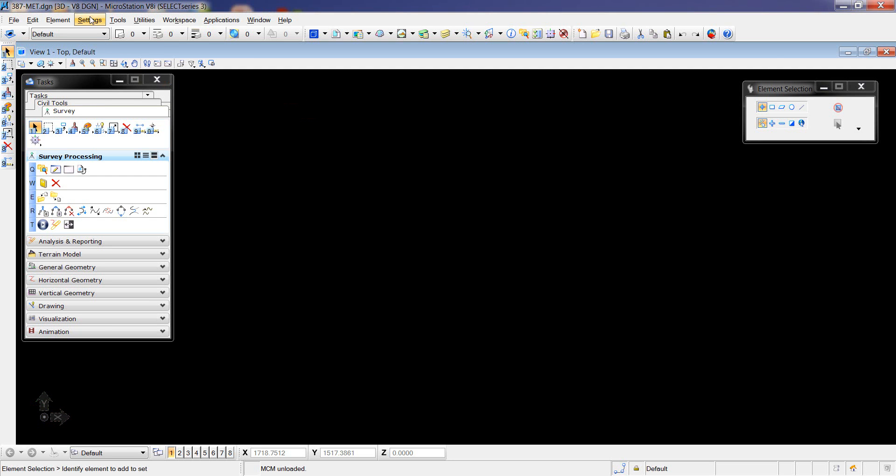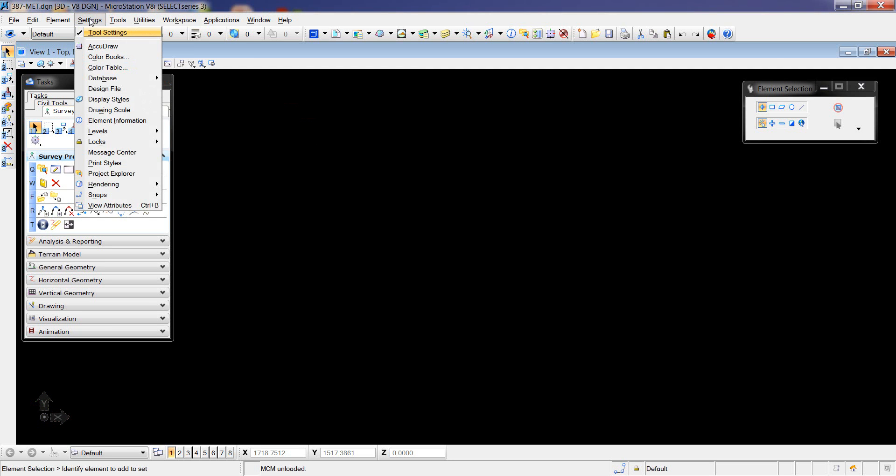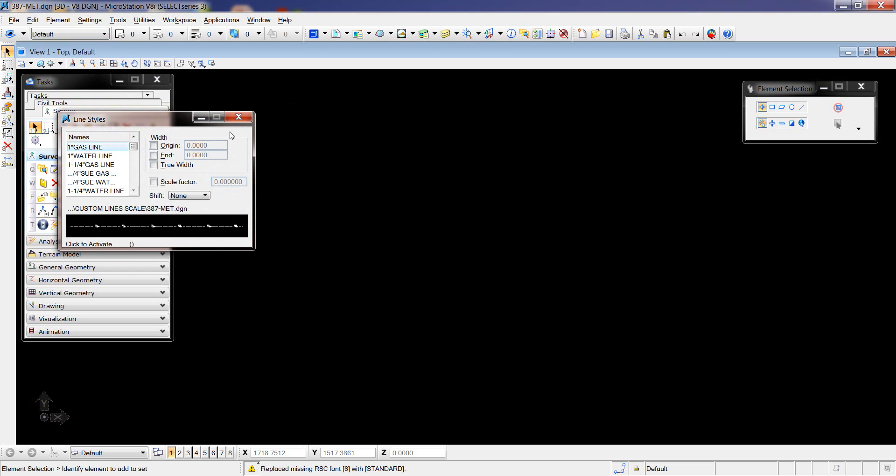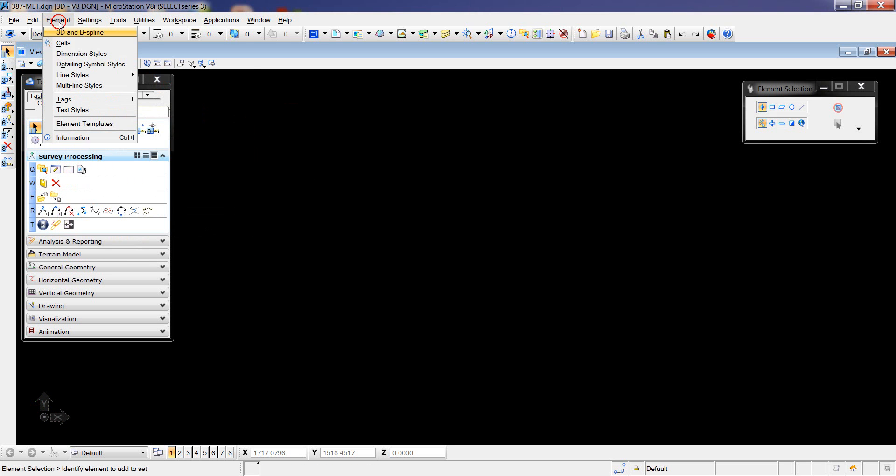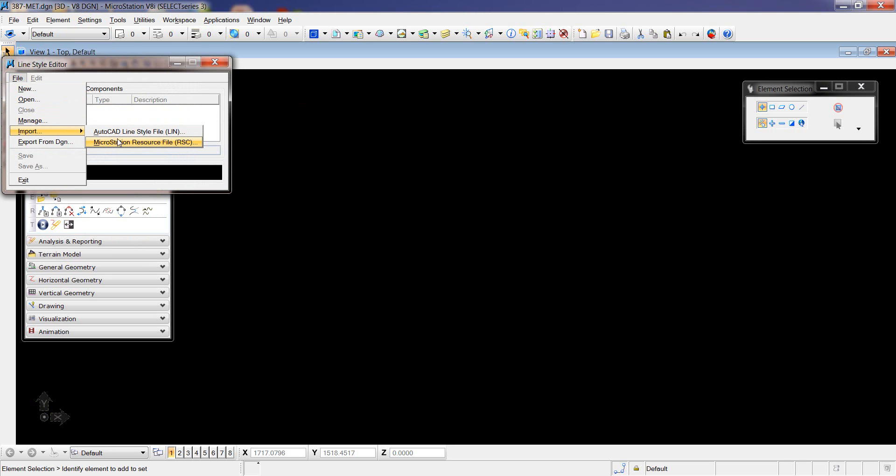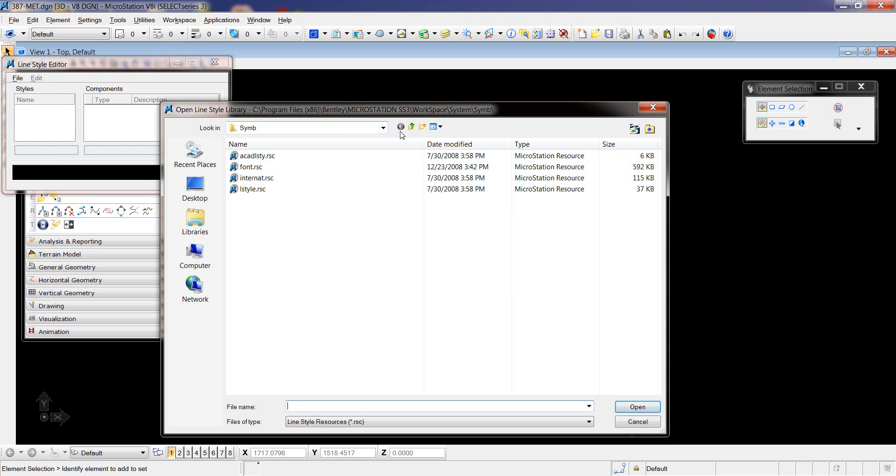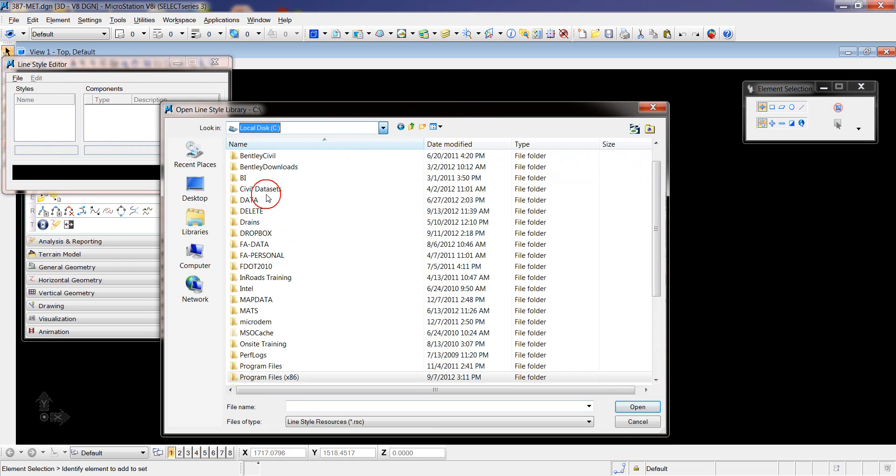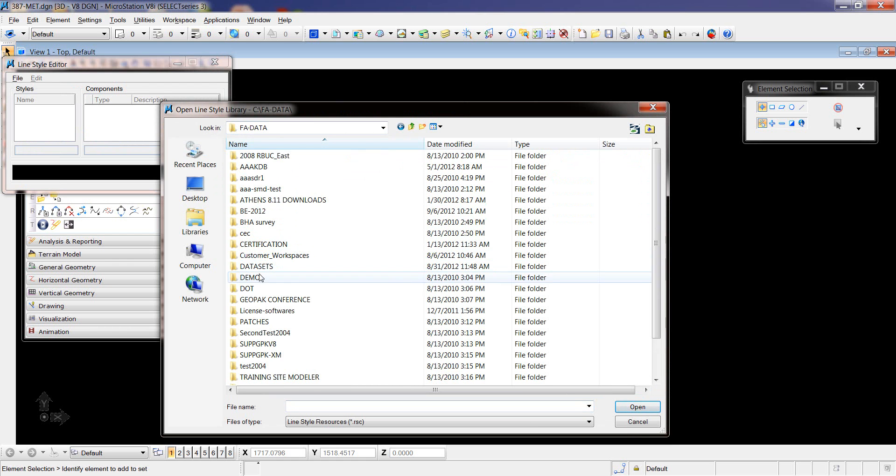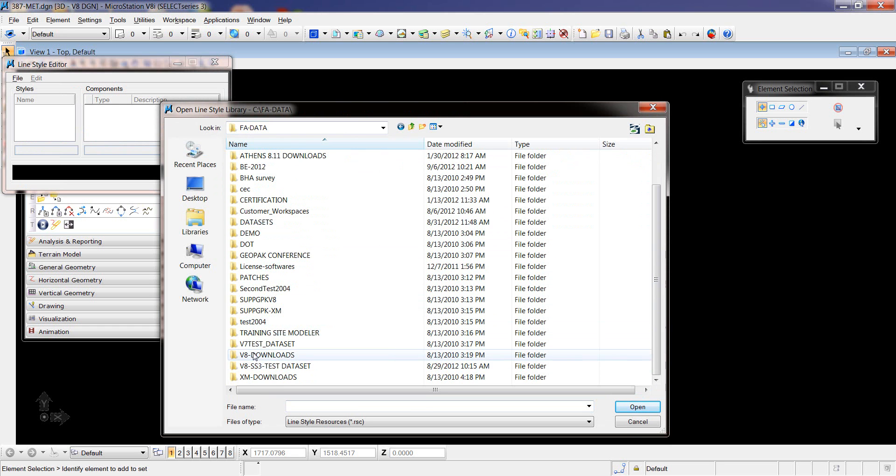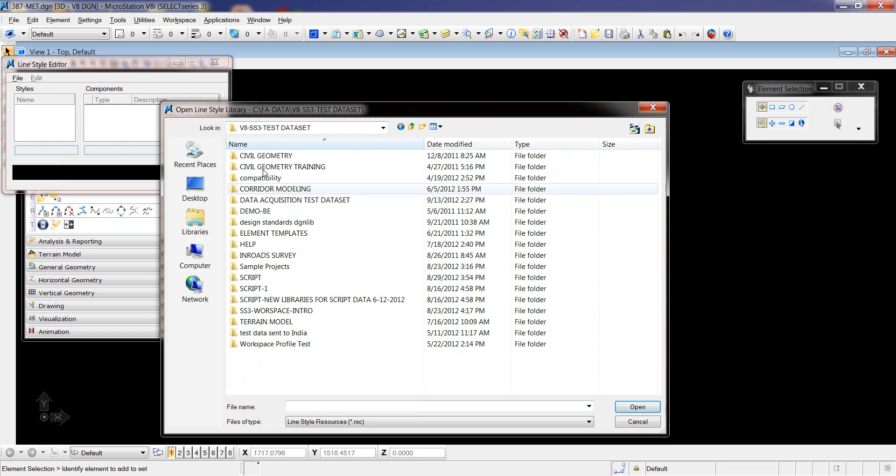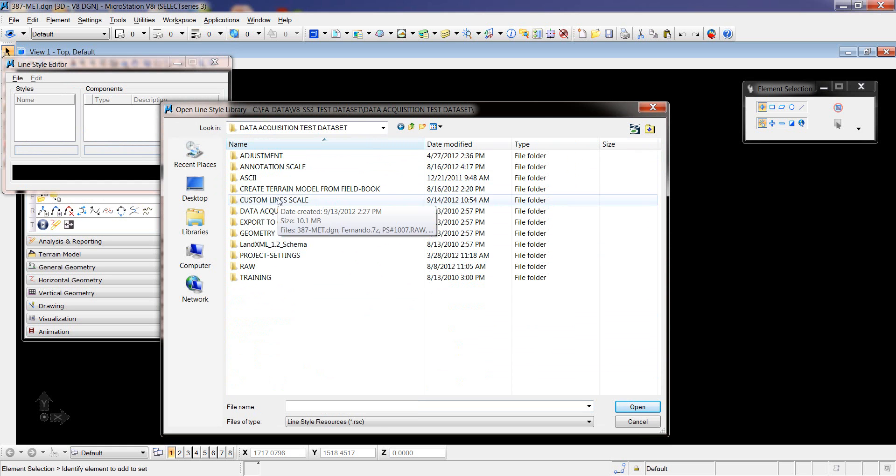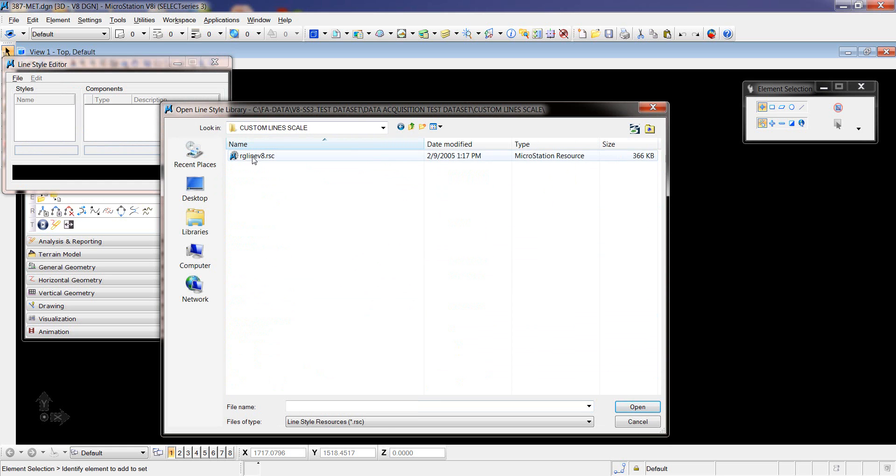The first thing I do is go to Element Line Styles, edit, and import a Microstation resource file. I choose the resource file from that location. It's already imported, so I'm going to press cancel right now. Then we're going to Survey Processing, Civil Standard.